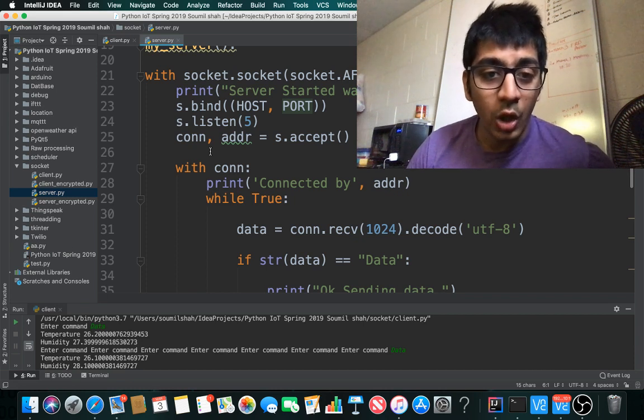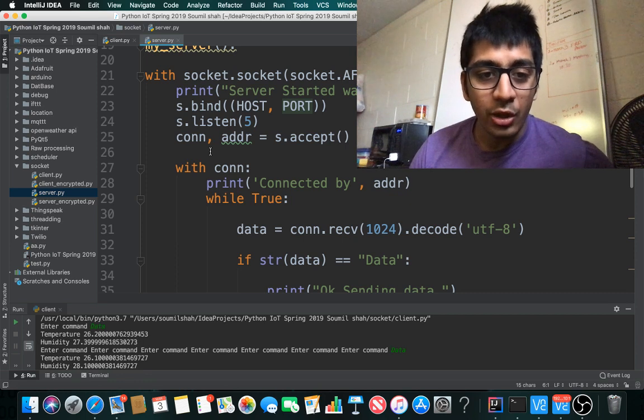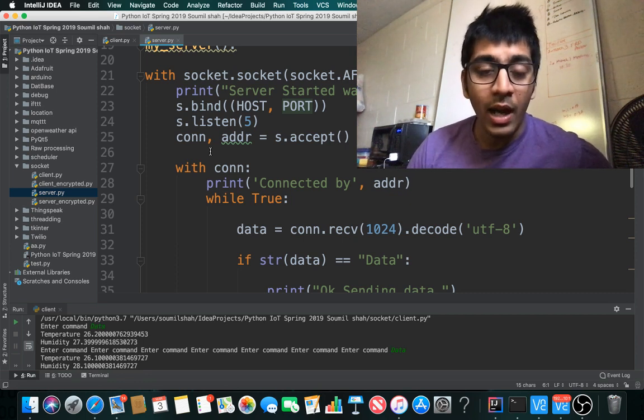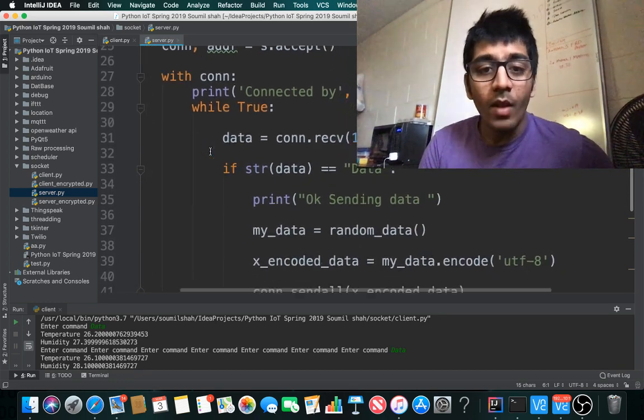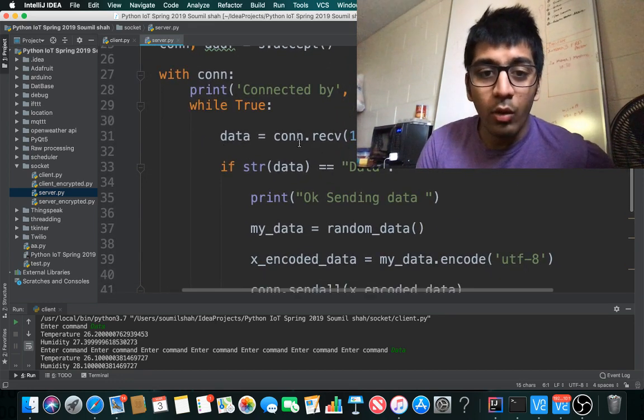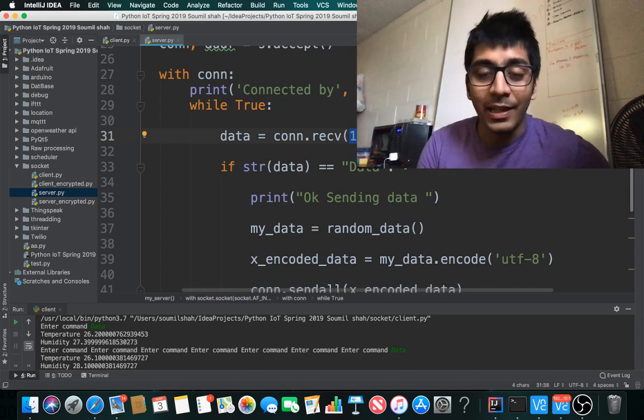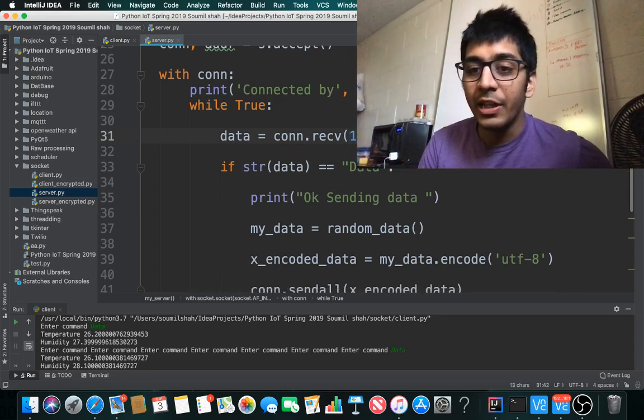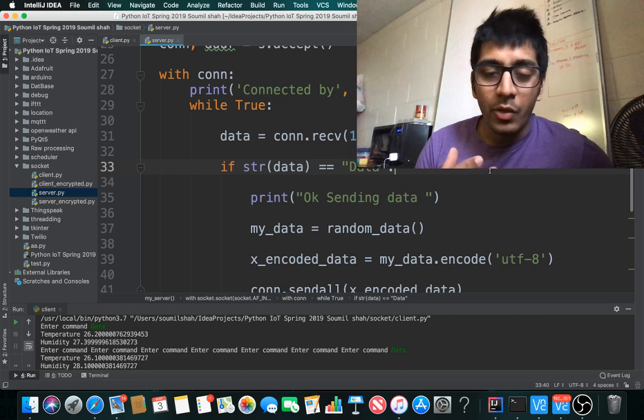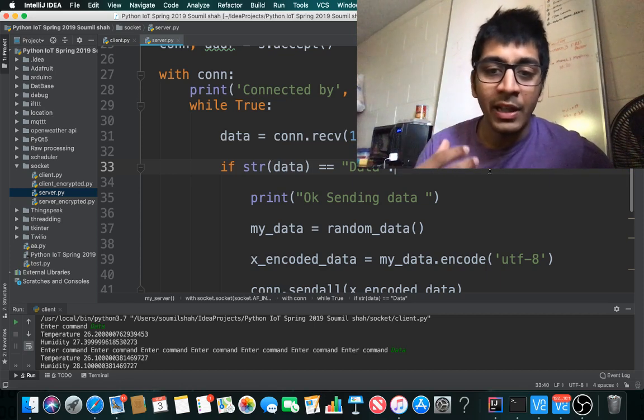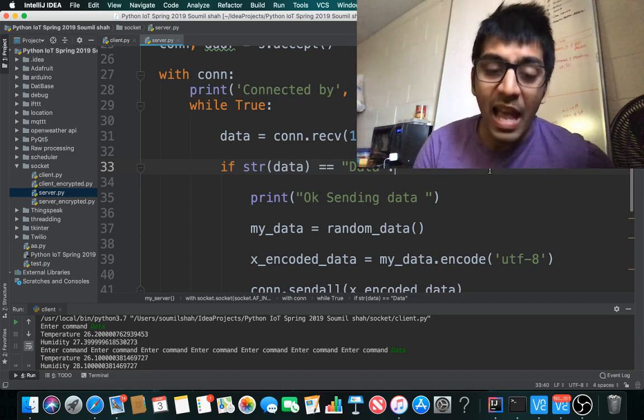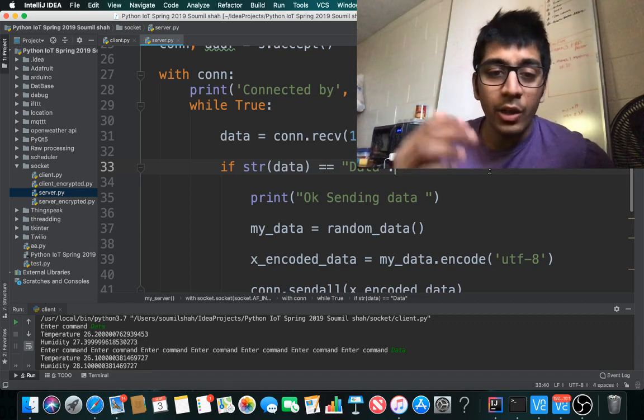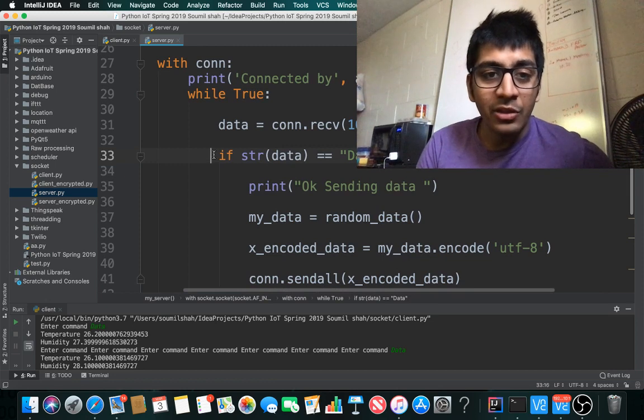Then connection, ADDR equals s.accept, which accepts the connection. While connected, print 'connected'. While true, data equals conn.recv(1024), receiving data and decoding as UTF-8. When sending or receiving data, you have to encode and decode, and the default format is UTF-8 or ASCII. I'm using UTF-8, but you can use ASCII.